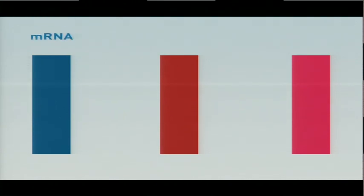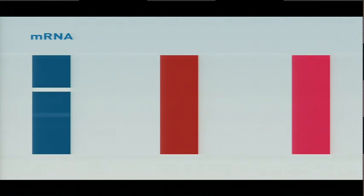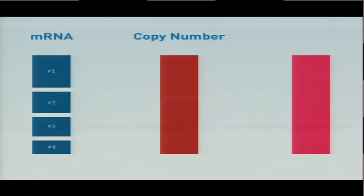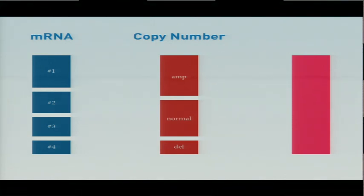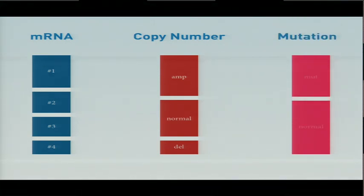We have other data types potentially or just the same data but other groupings on the data. For example, if we have mRNA data, we can cluster that and we get a set of clusters. If we have copy number data, say the copy number status for a particular gene, we can group our patients based on that information. If we have mutation data, we can do the same thing.